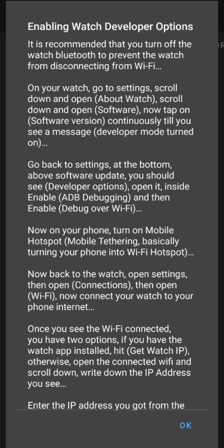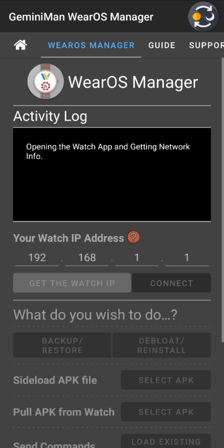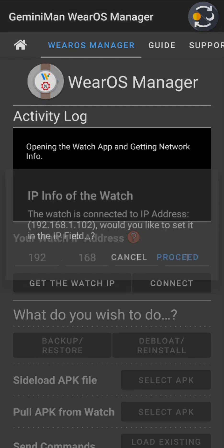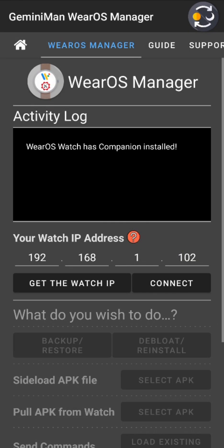Once you enable watch developer options, ADB debugging, and debug over Wi-Fi, you have two options: connect your watch to the same network as your phone, or connect to your phone's hotspot. Then take the IP address shown on your watch and enter it in the IP input field. Or, if you have the app installed on your watch, simply tap 'Get Watch IP'. You can see the activity log saying 'opening the watch and getting network info'.